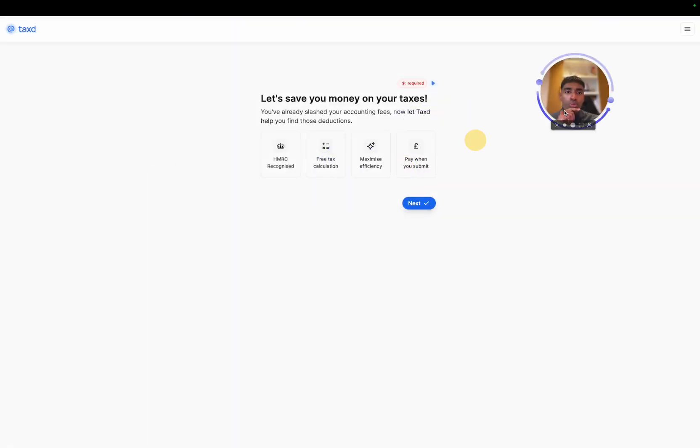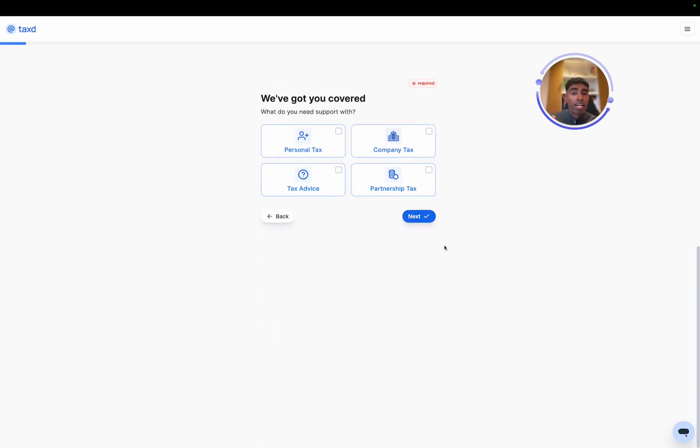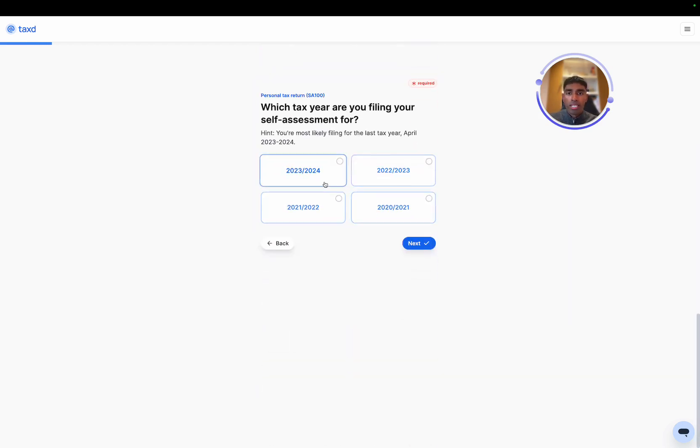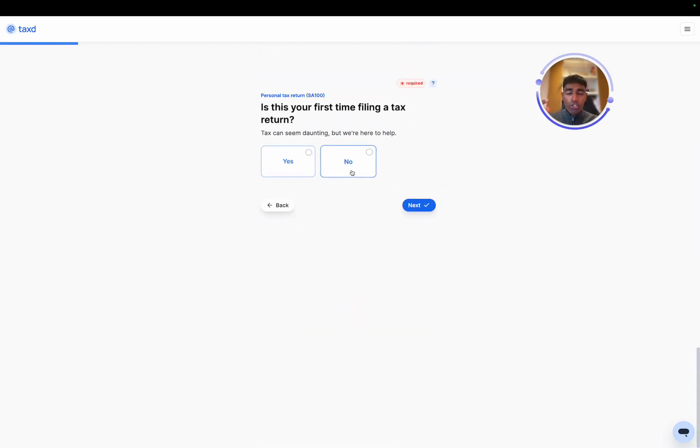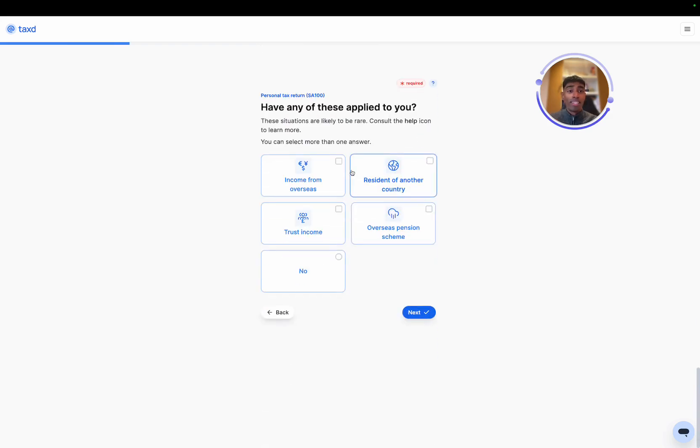This will kick off the actual tax return process. And the first couple of minutes, the first 10 or so questions are all about building your personalised experience, your personal tax return. So we'll select personal tax. And what we're doing is ensuring that you only see the questions that relate to your specific case.